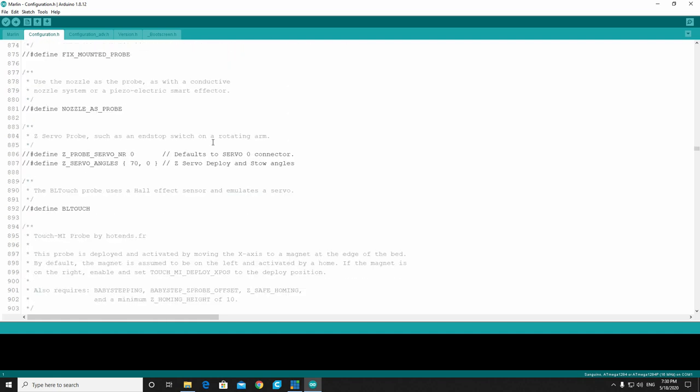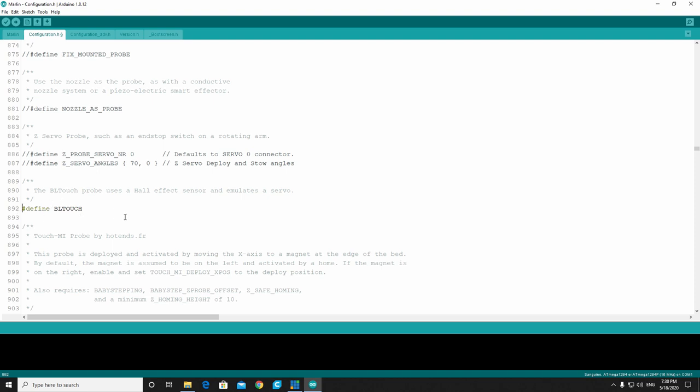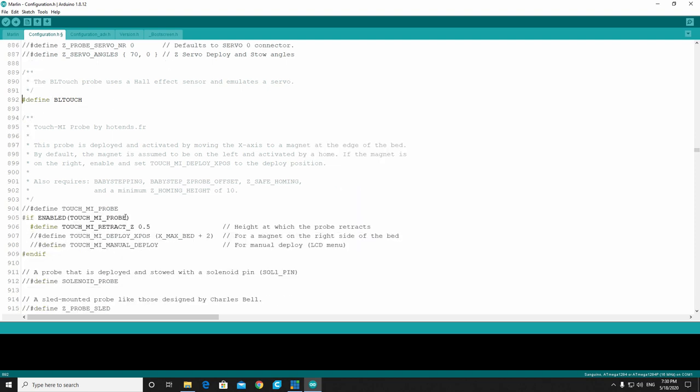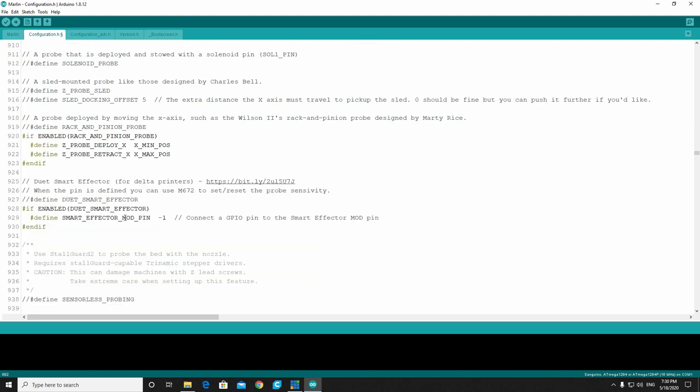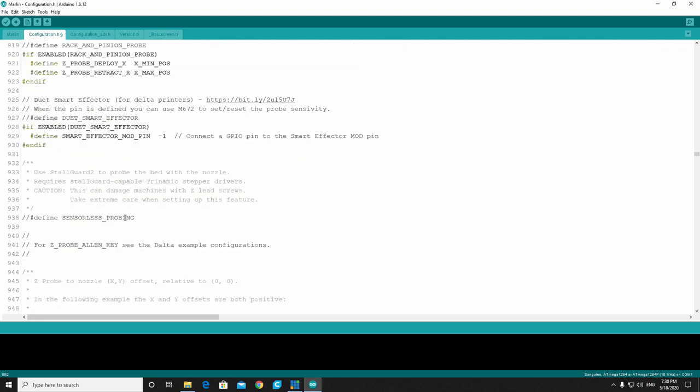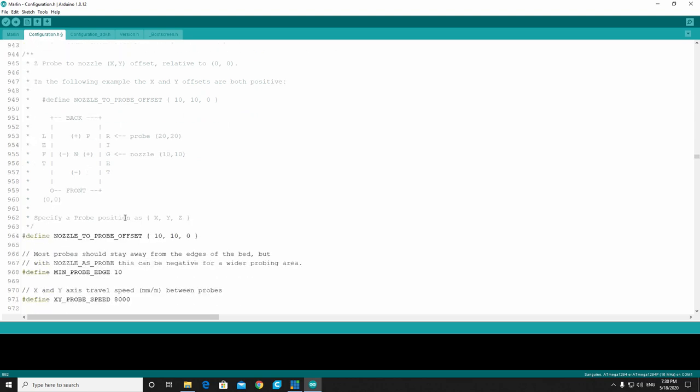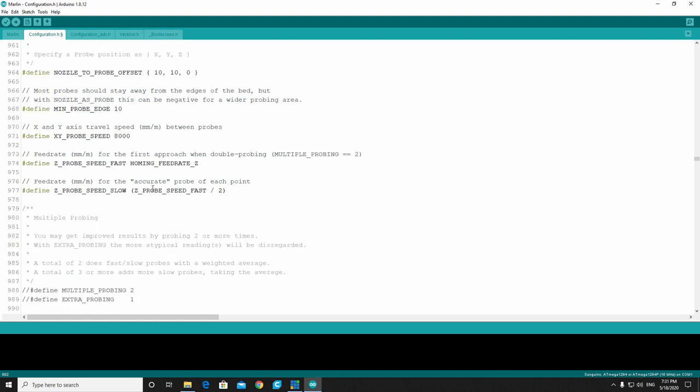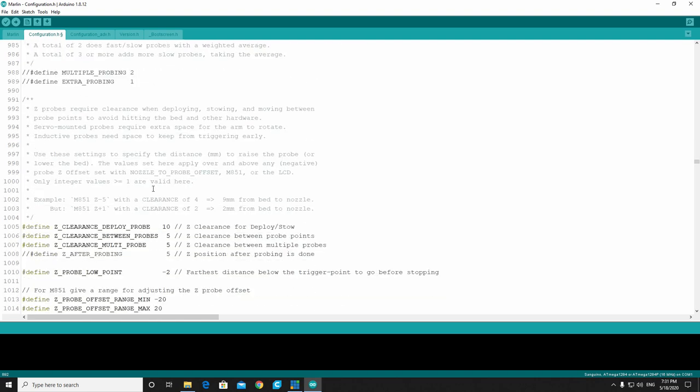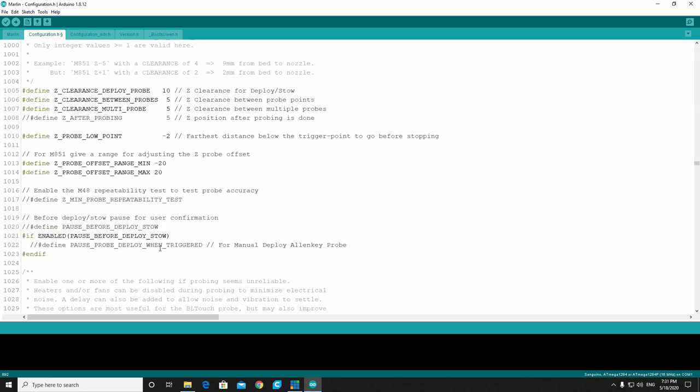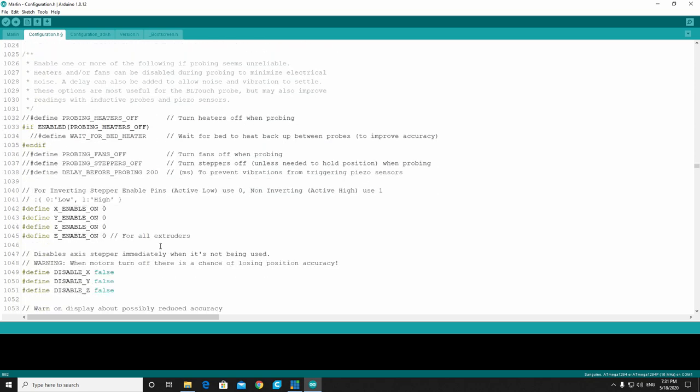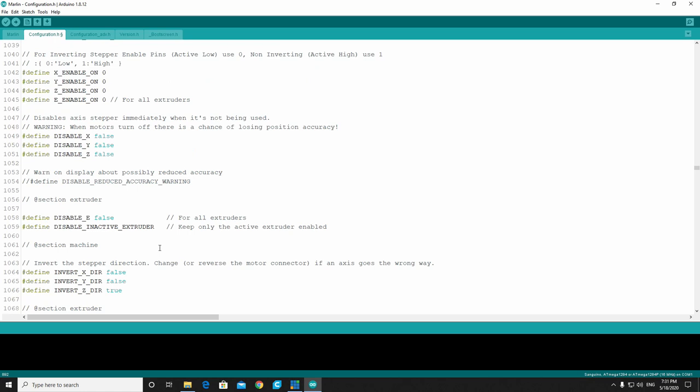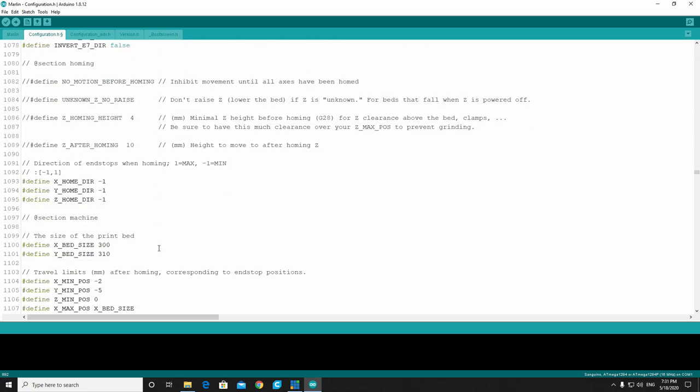Where we want to end up, first and foremost, is right here at line 892 where it says define BLTouch. You'll see that there are two little forward slash marks here. We're just going to highlight them and delete them. Once we've deleted them, that is now enabled for the BLTouch. We don't have to worry about BLTouch 3, BLTouch 2, none of that. We just have to make sure that we've enabled the BLTouch. This is going to set the probe offsets already done for you. You may want to go in there and clean that up, but for now we're just going to leave it the way that it is.